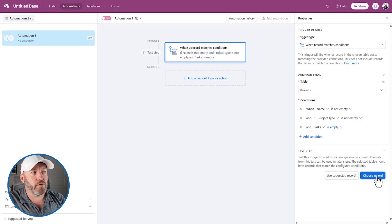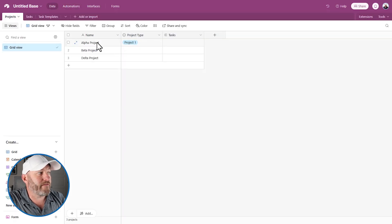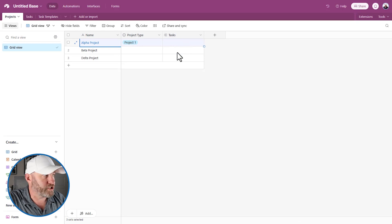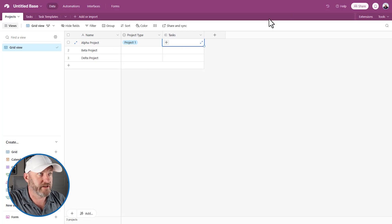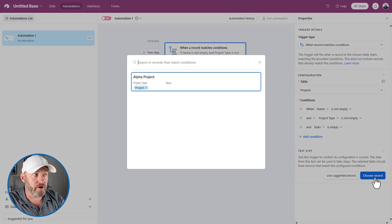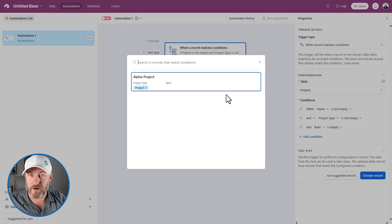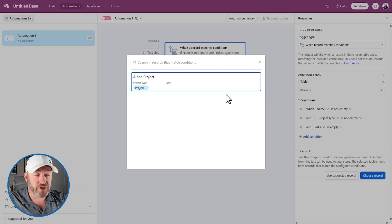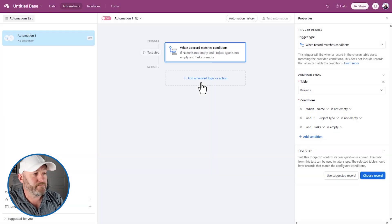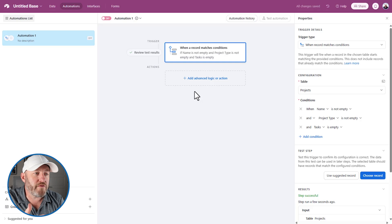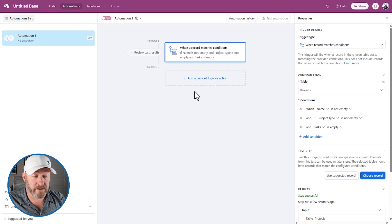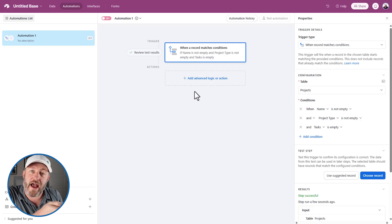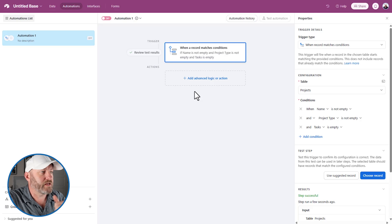When building an Airtable automation, it's beneficial to go back to your data and make sure you have a record that meets the criteria you established. In this case, it has text in the name, it has a type, and there are no tasks assigned — so it meets our conditions. When I choose a record, it searches and finds the only record meeting those conditions. This is generally a good rule of thumb: it helps you confirm your conditions are set up correctly and gives you data to work with as you build the next pieces.